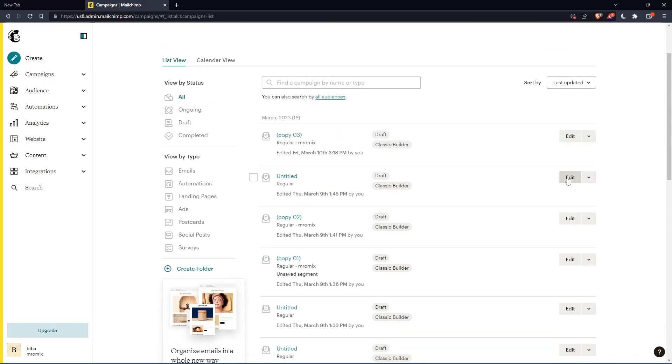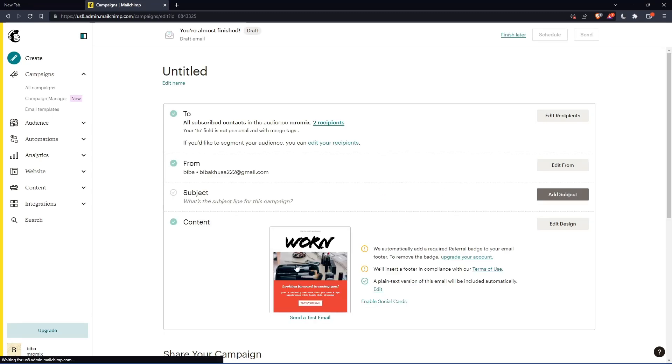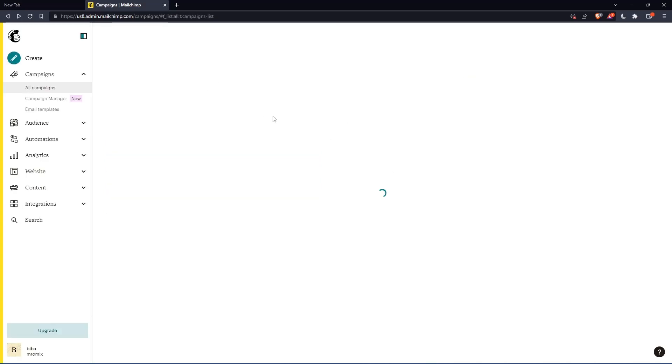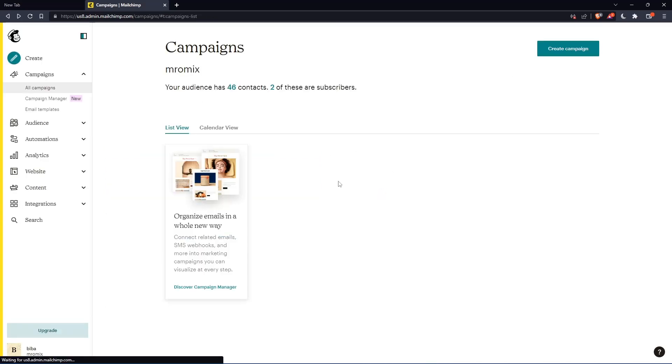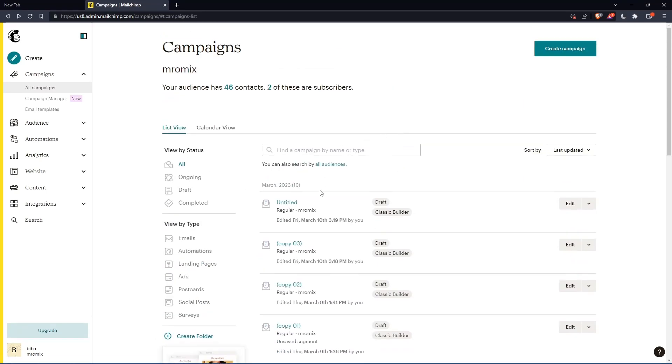Let's edit a campaign. For example, this one, which will take us to the contents of this email. As you can see, I can preview it and edit it. We're in preview mode now. Let's go back and go to this campaign.